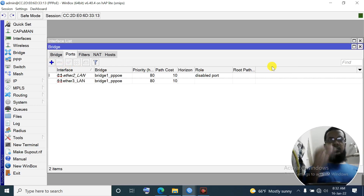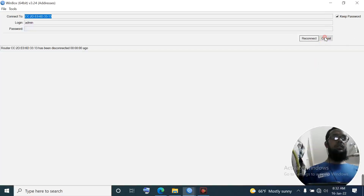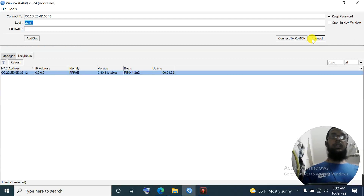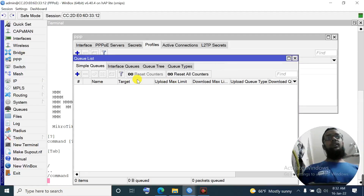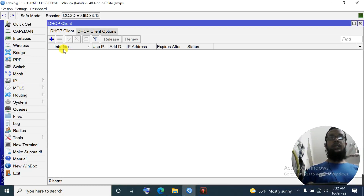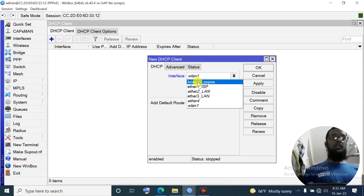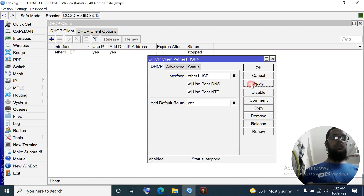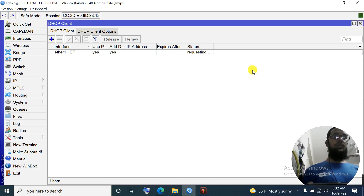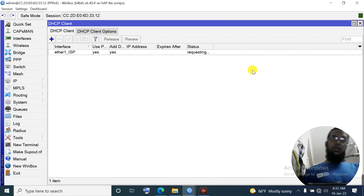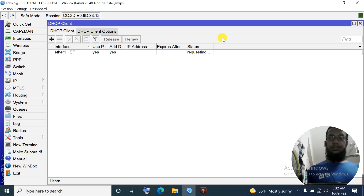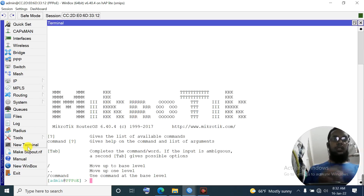It may disconnect for a few seconds and then connect again. Now we will configure internet on the router. Ether 1 is directly connected to ISP. Apply - it will be bound via DHCP because my ISP provides a DHCP IP, so I configure a DHCP client. Within a short time it will be bound. Bound - this means my router has internet. Test with ping.